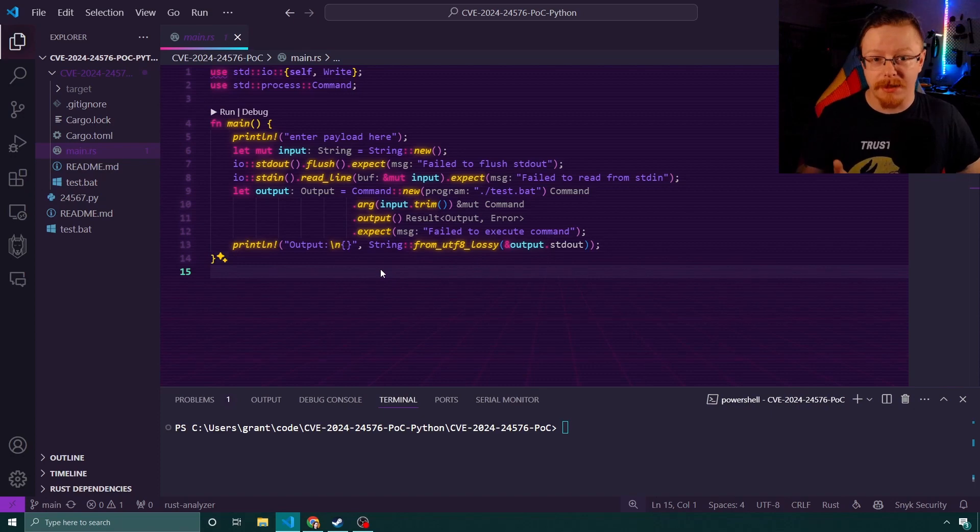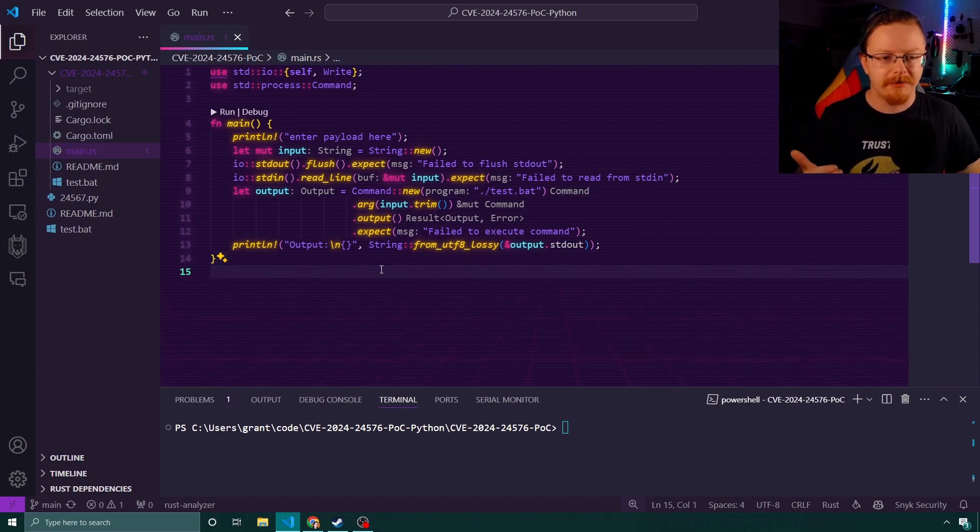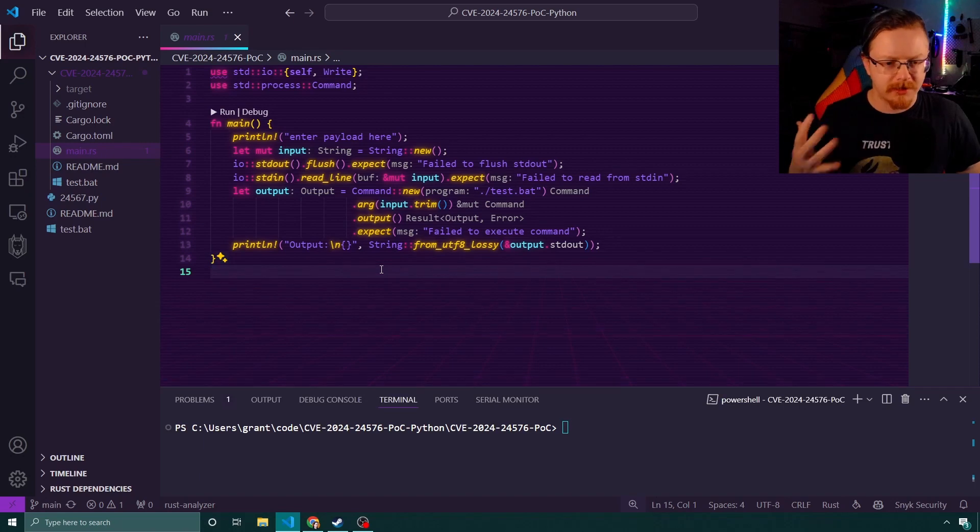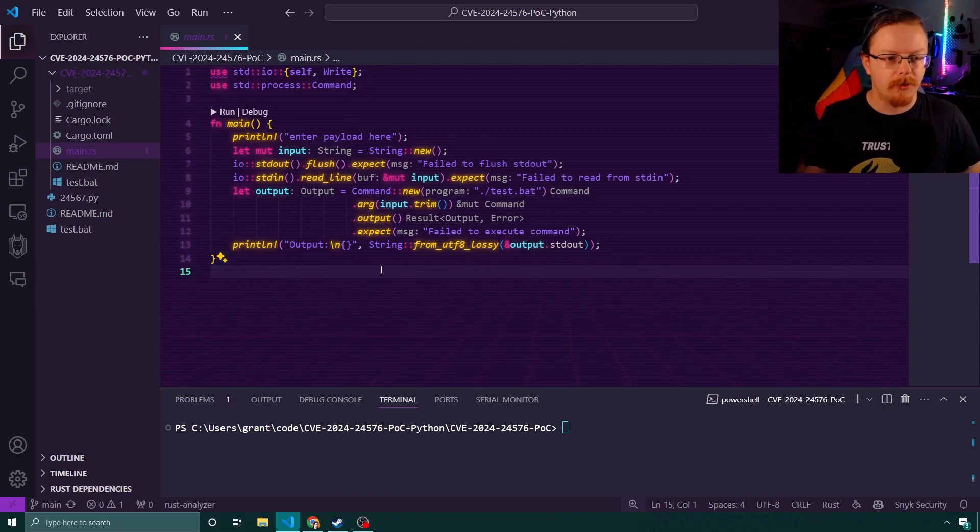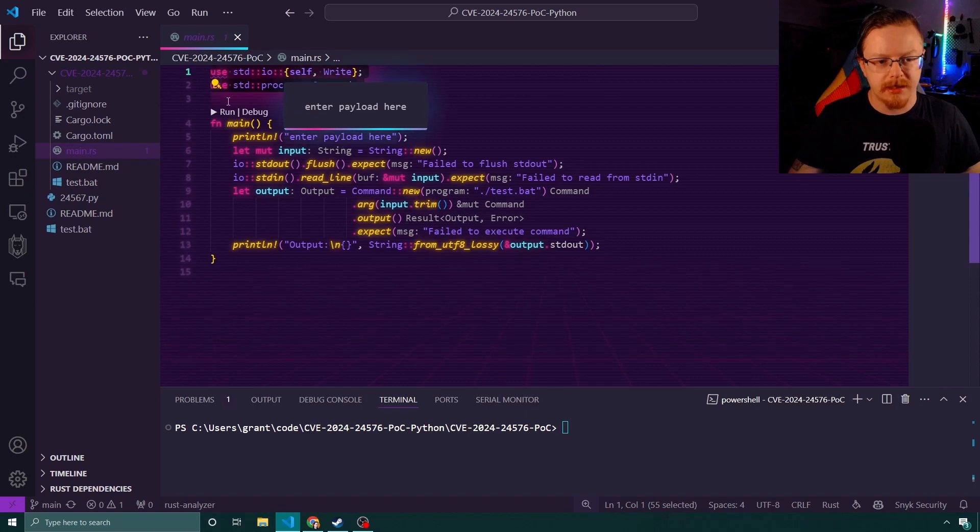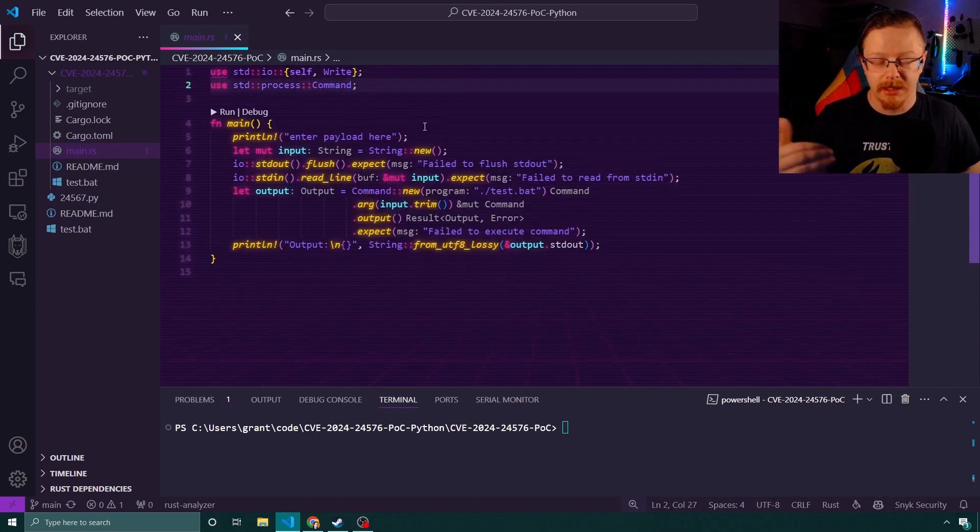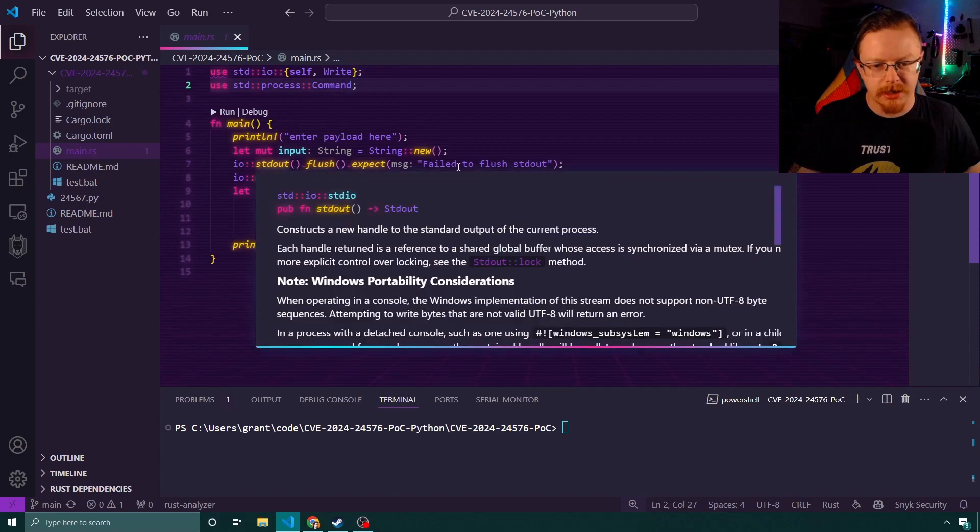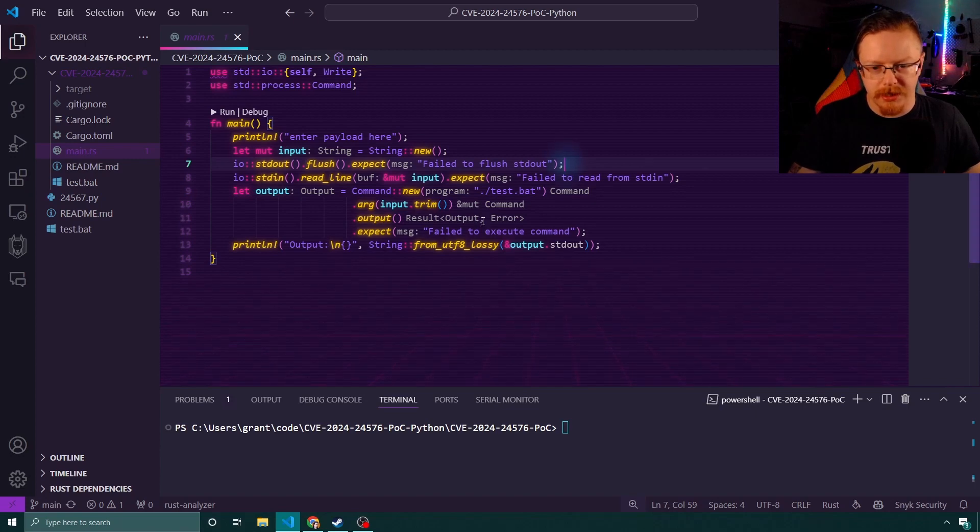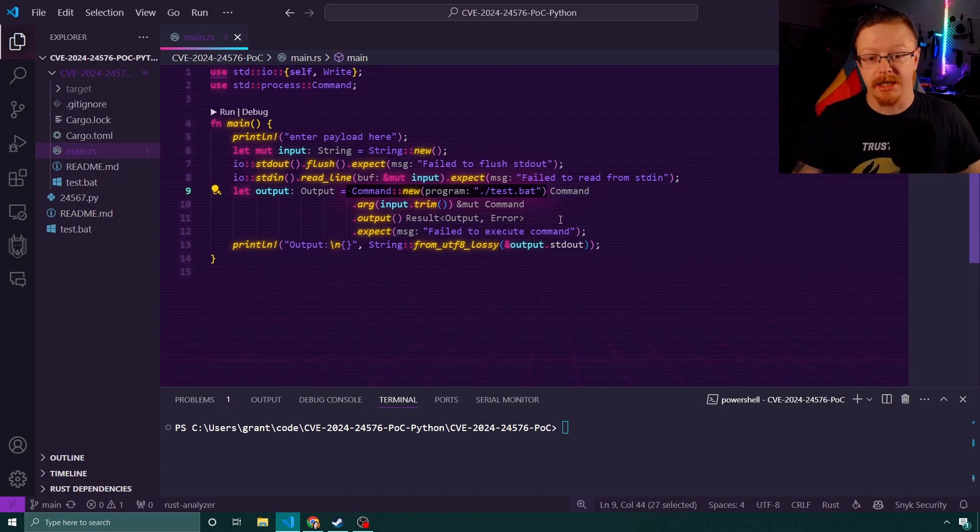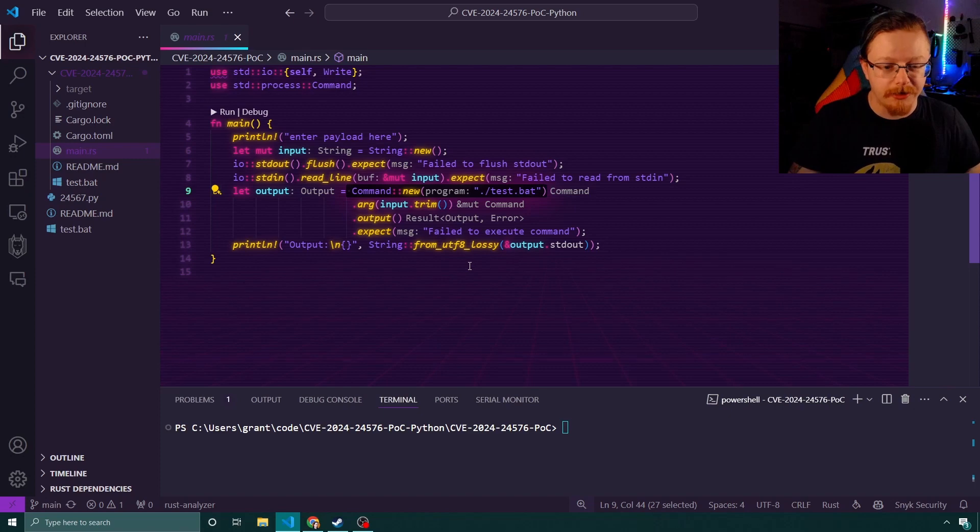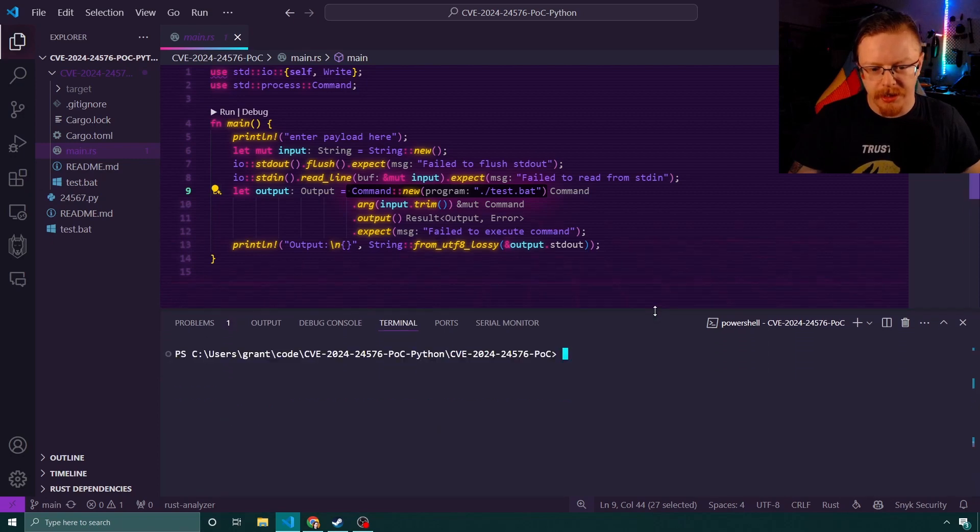This is obviously a very shortened-down version where we're just calling a BAT file. This obviously only affects Windows because batch files are only Windows-based. So any Linux or Unix-operated systems are not affected by this. It is purely Windows-based. We can see the command that's pulling in the sub-process command. This is the command in question that's then calling Windows. We've then got print line to enter the payload, getting the strings, sorting the STD out if there's any errors, and the rest of this is all fairly standard Rust code.